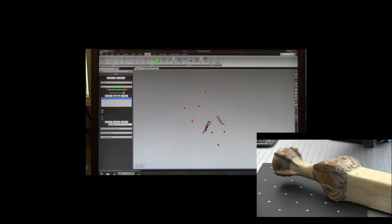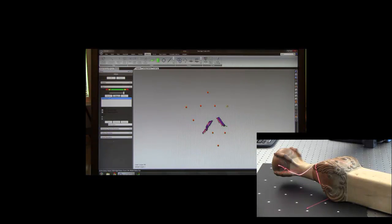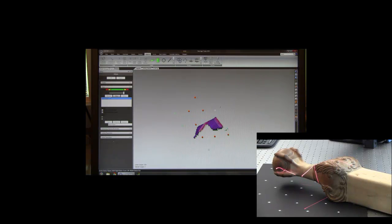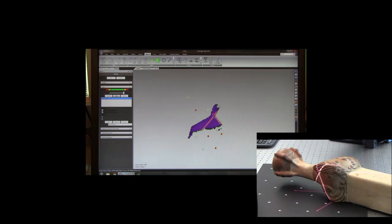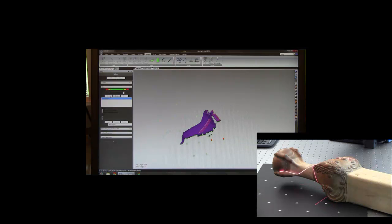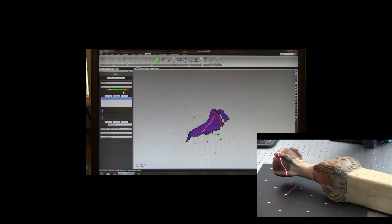As I start scanning, the first thing that happens is the targets are identified. We can see those as red dots on the screen. As I sweep the laser back and forth across the part, the data comes in in real time.